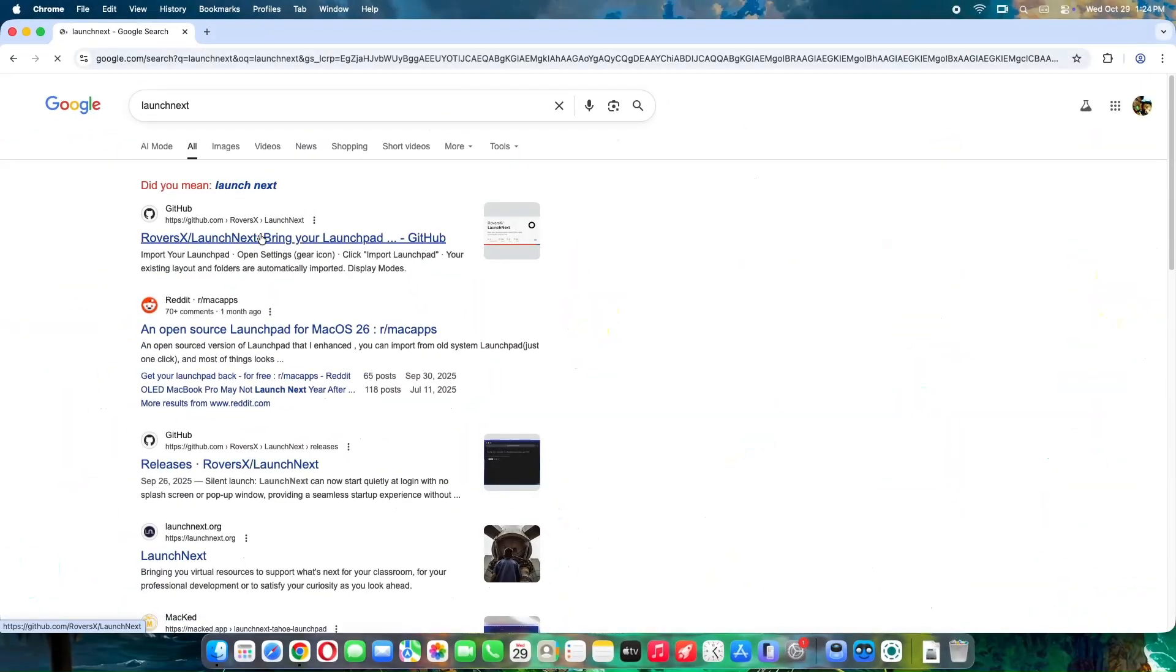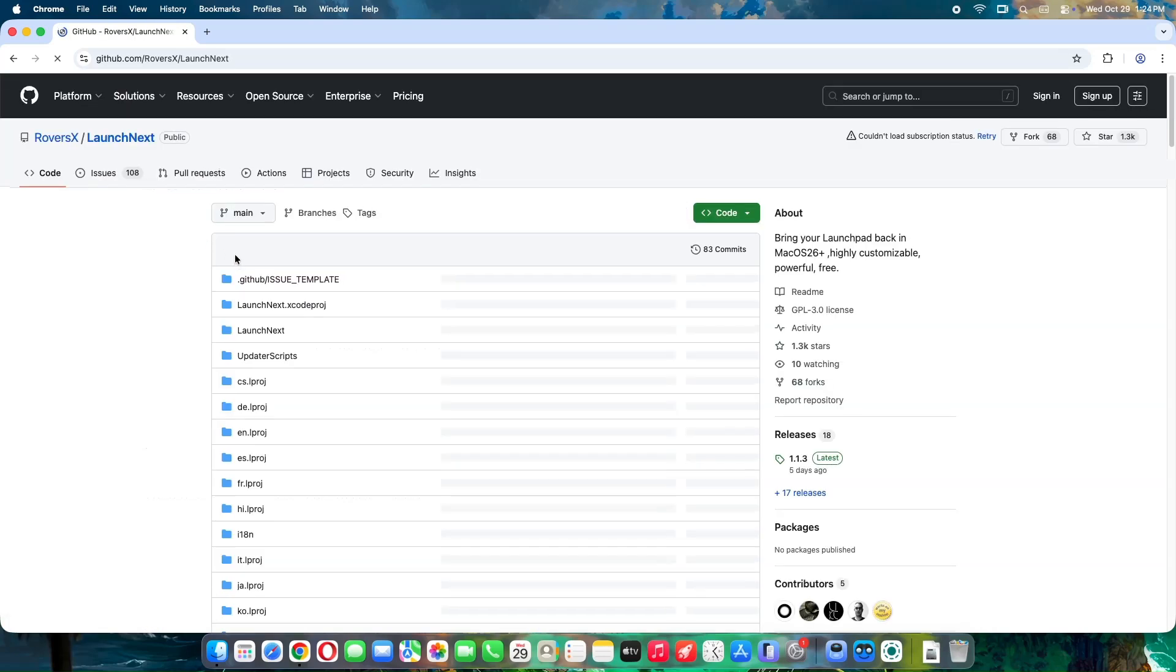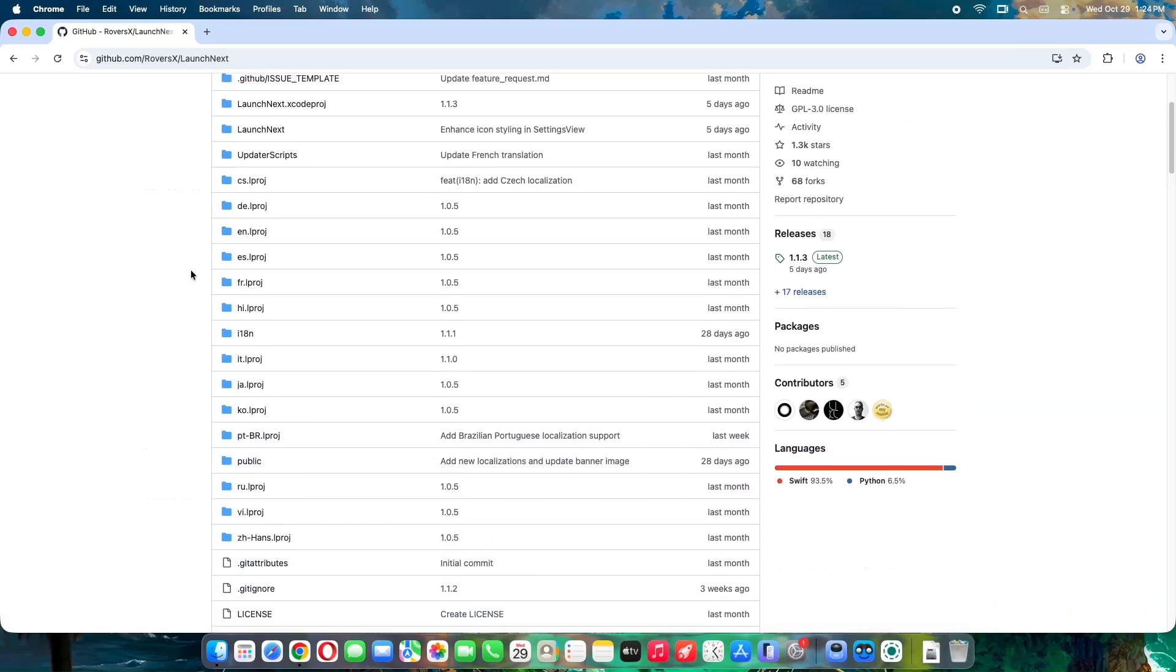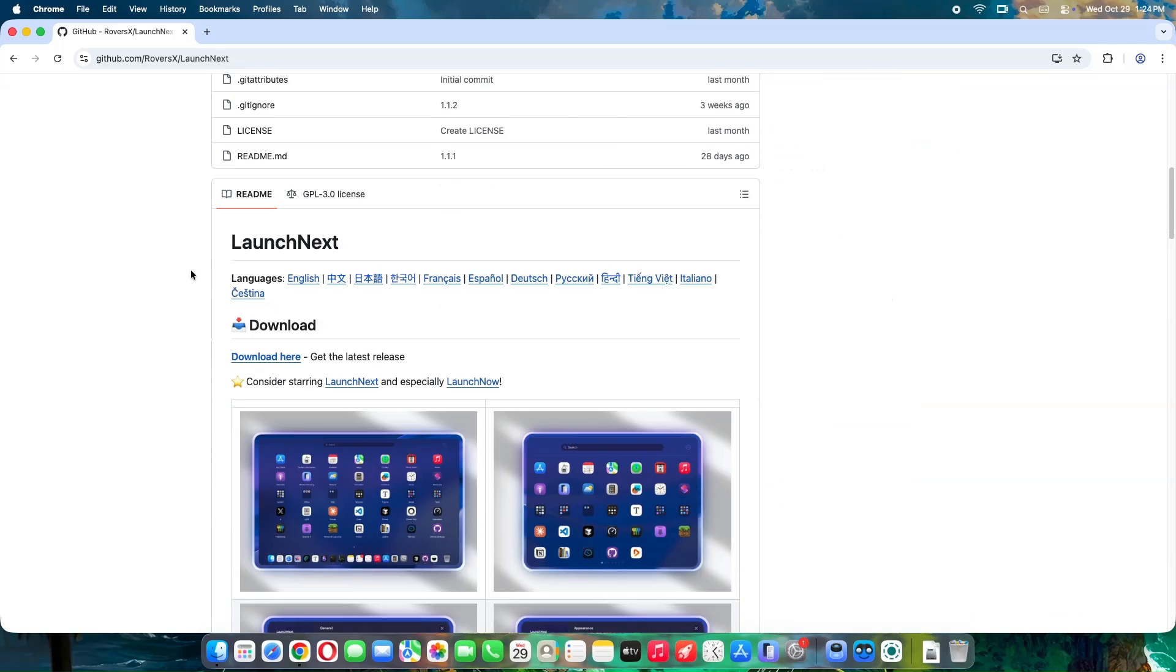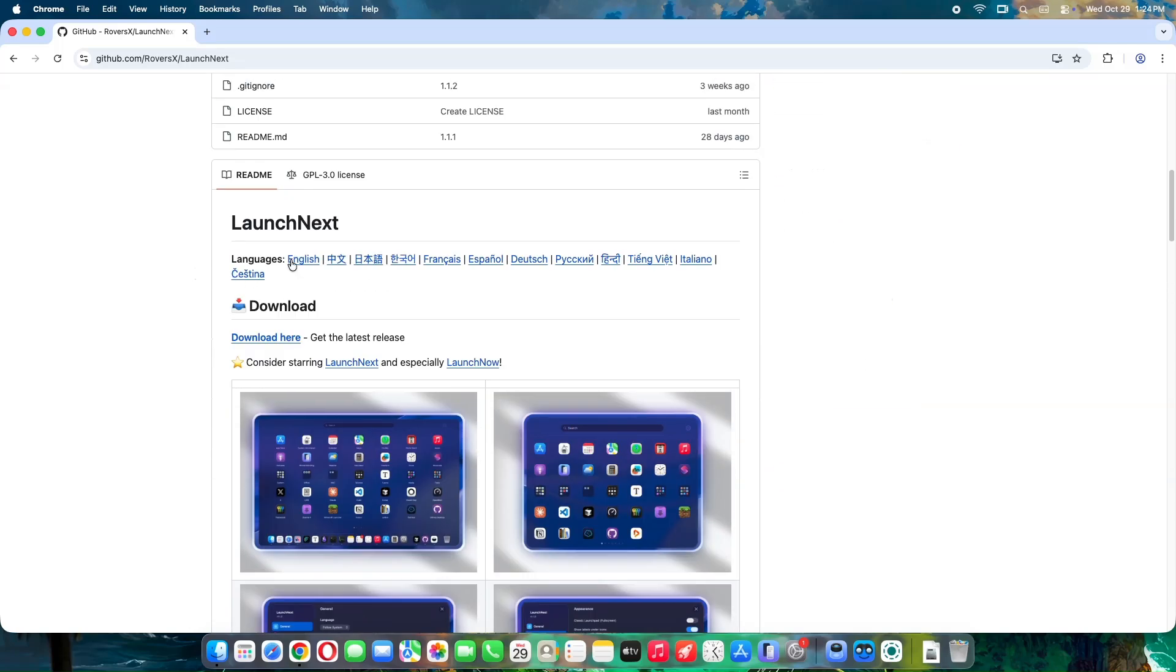Launch Next is built by the community for macOS 26 Tahoe, and it's available on GitHub. Head over to Google and search for Launch Next. It's based on another great project called Launch Now, and it's licensed under GPL3, so it's open-source and free to use.